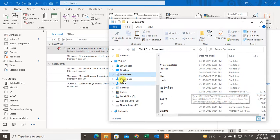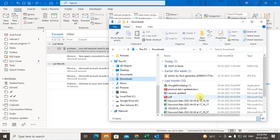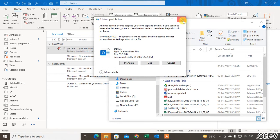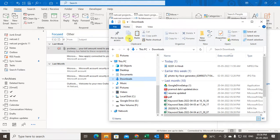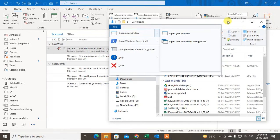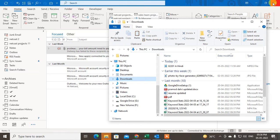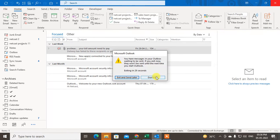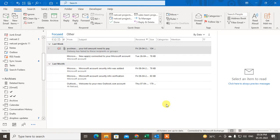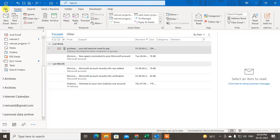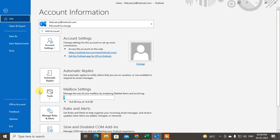I want to save it in the Downloads folder, so let me paste it there. But before that, after opening the Outlook folder files, you have to close your Outlook program first. Then you can copy and paste this file.